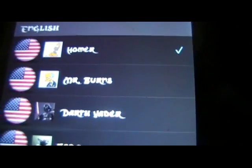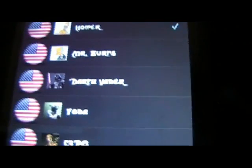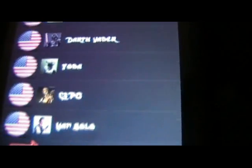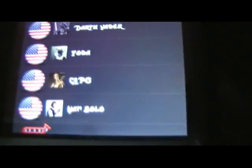Homer, Mr. Burns, Darth Vader, Yoda, C-3PO, and Han Solo.